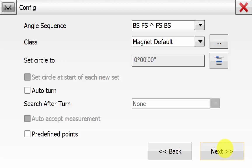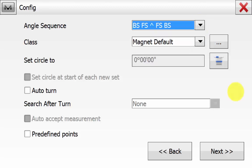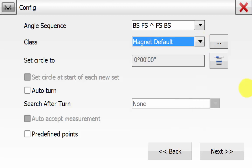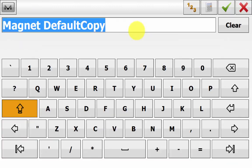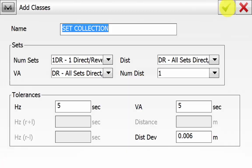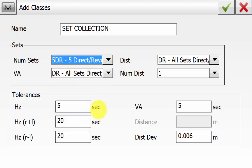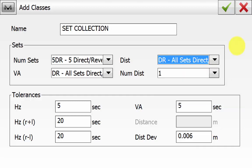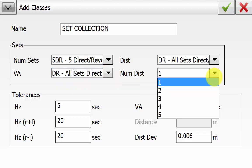Hit Next, and this is where we can configure the set collection. The angle sequence in this case is backsite-foresight then foresight-backsite. This is user-defined — you have a default class list, but we will make our own by hitting the three-dot button next to Class and selecting Add. Here we can define the number of sets — there is a preset value of one to five, but you can add your own up to 99 sets. The distance can be read on direct and reverse, and for the vertical angle direct and reverse, or single face readings. The maximum number of distances you can set is five.